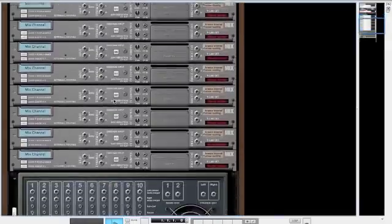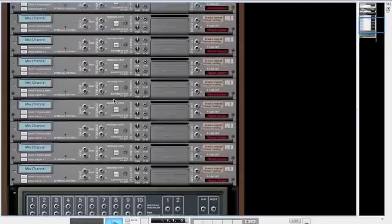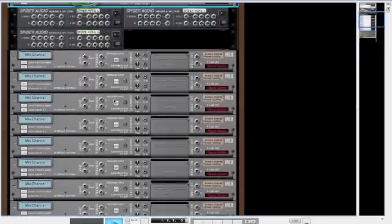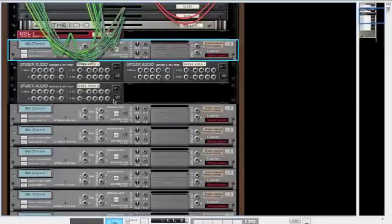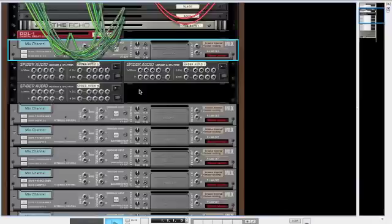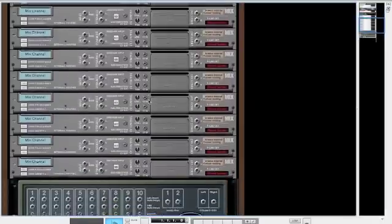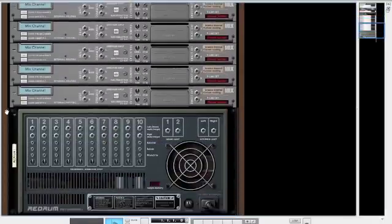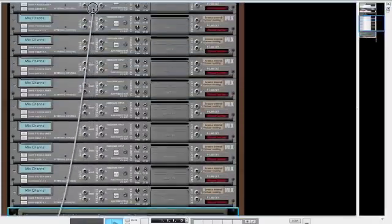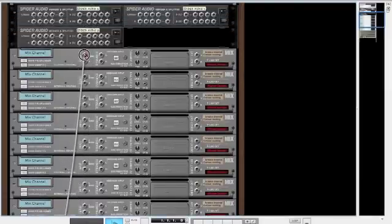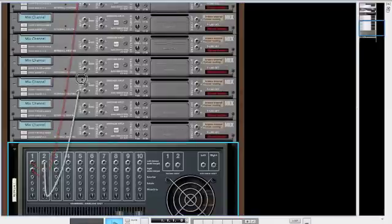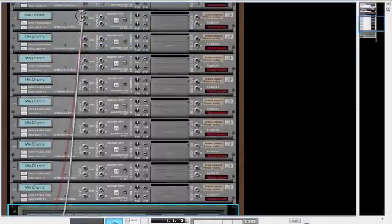I also created three Spider Audio merger and splitters. Each individual channel from the Redrum will be merging to the Spider Audio merger. First of all, we need to route each channel to each mixer channel, going to the input of each mixer.